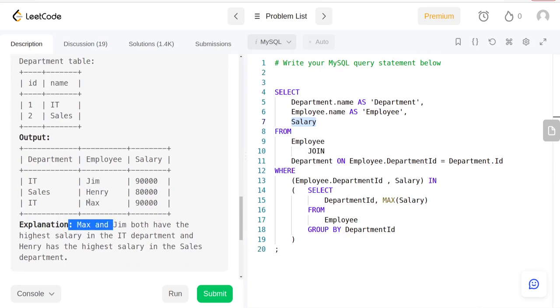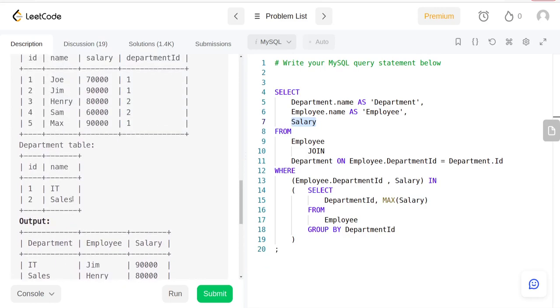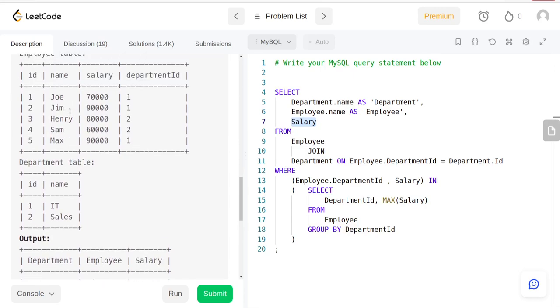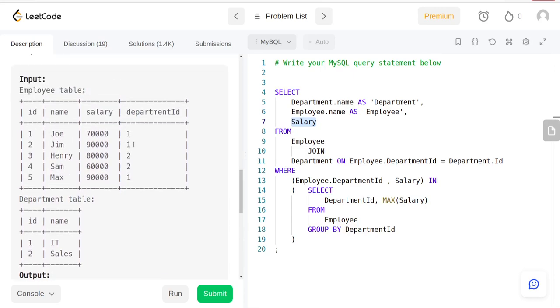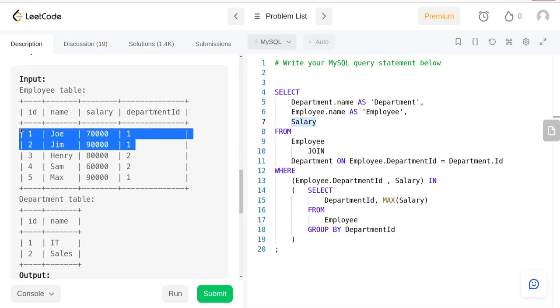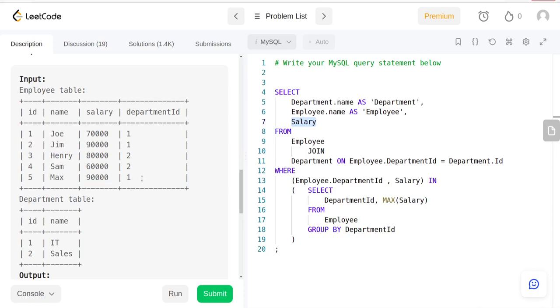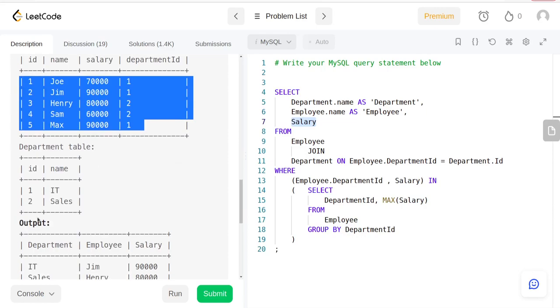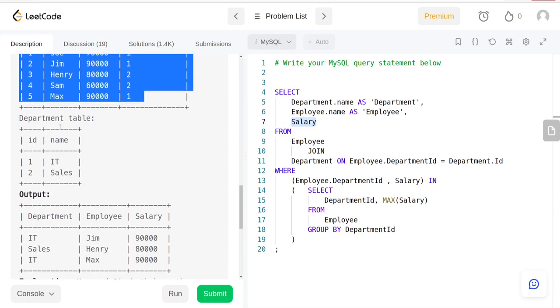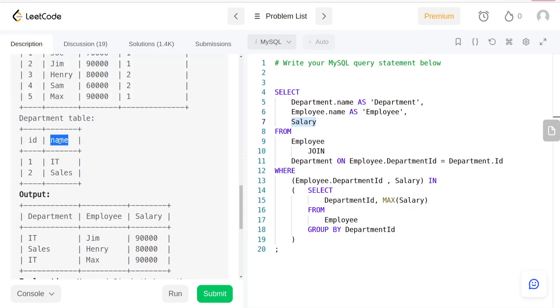What we're looking for is to group by the department ID. If we group by department ID, we can use the MAX function to find who has the maximum salary in that department. Once we have that result, all we have to do is join it with the Department table to get the department's name.